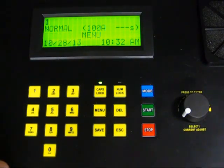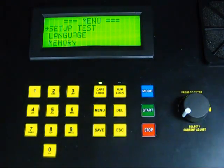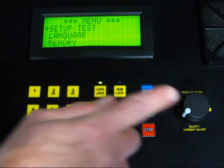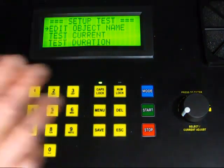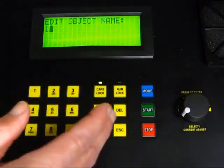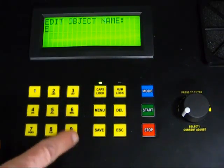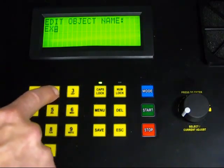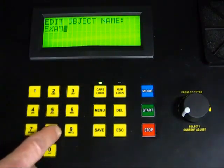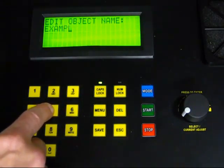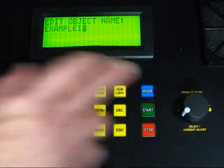We will now set up and run a test on the 6292. To set up the test, push the Menu function key. This displays the main menu. Select the Setup Test option by pressing down briefly on the rotary knob. The Setup Test menu appears. Select the option Edit Object Name by pressing on the rotary knob. Tests performed on the Model 6292 are stored in data records called objects. Each object can contain multiple tests. For our demonstration, we will name our object Example 1 using the alphanumeric keypad. After entering the object name, press the rotary knob to save it and return to the Test Setup menu.